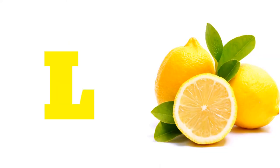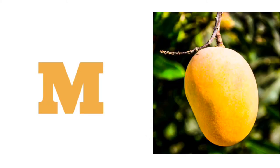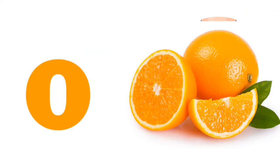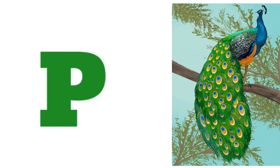K for Kite, L. L for Lemon, M. M for Mango, N. N for Nose, O. O for Orange, P.